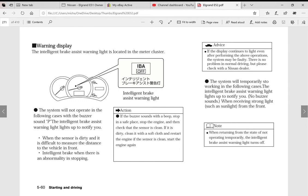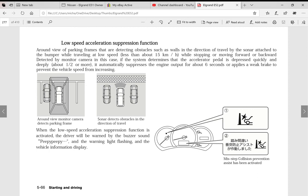It shows you all the warning information that comes up. This here is about the intelligent brake assist, all sorts of things. This is obviously to do with parking and things like that, it's actually called low speed acceleration suppression function, which assists you when you're moving into places at low speed, just gives you a bit of assistance.